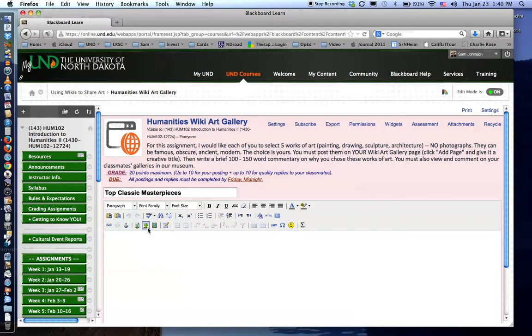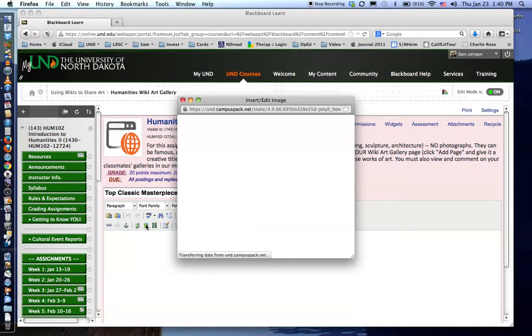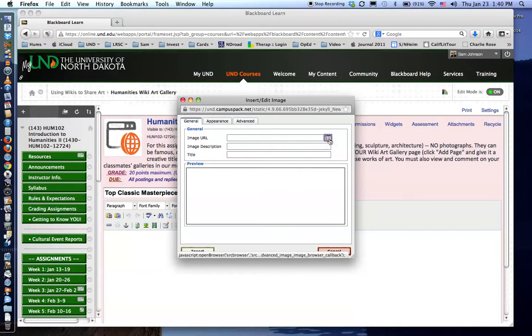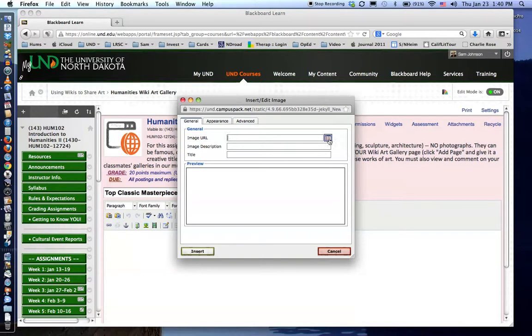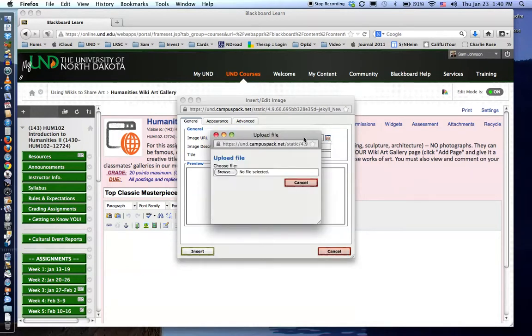When you click that link it will ask you some information about a URL or about the place where you have your images stored. The quickest way is to select the little icon right here off to the side which is the icon of the insert photo button. Click that and it will now ask you where you want to upload a file from.